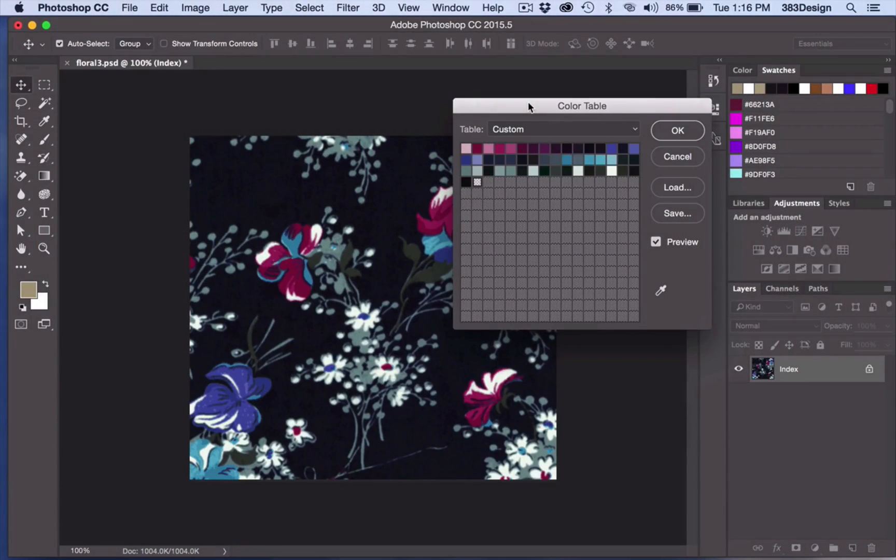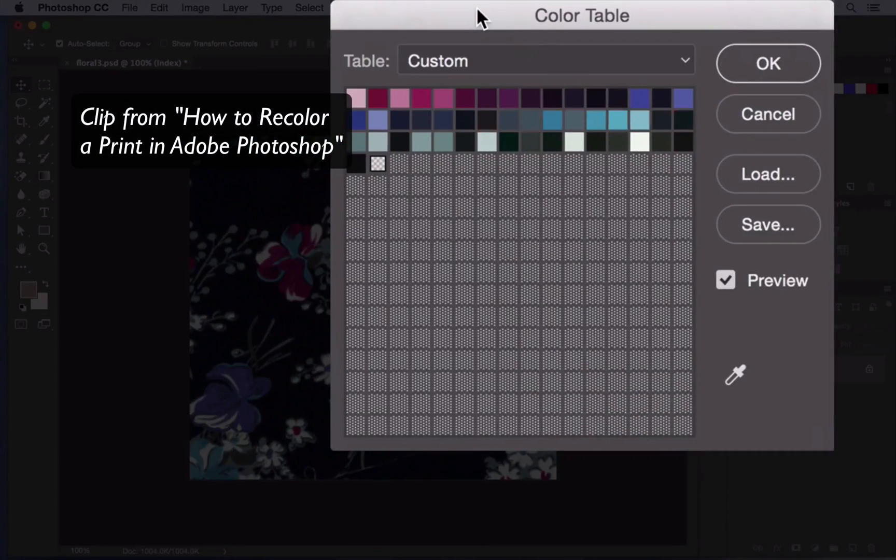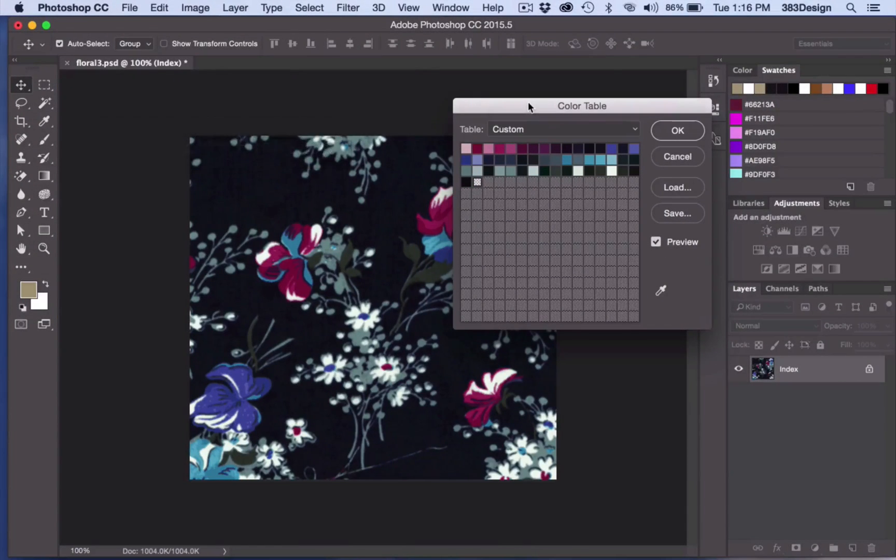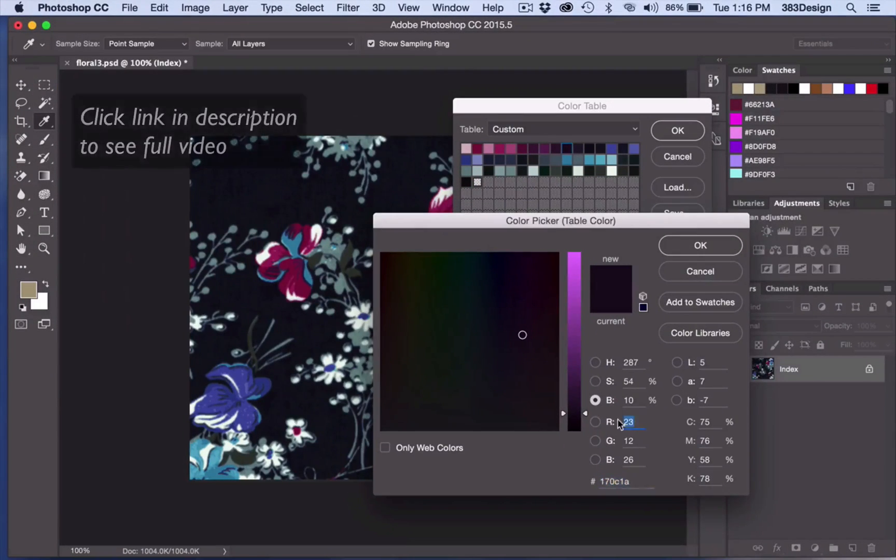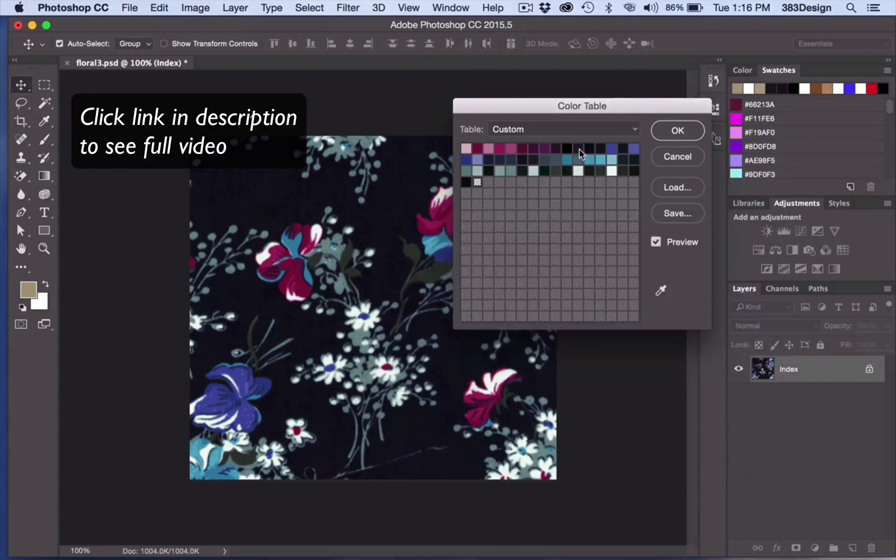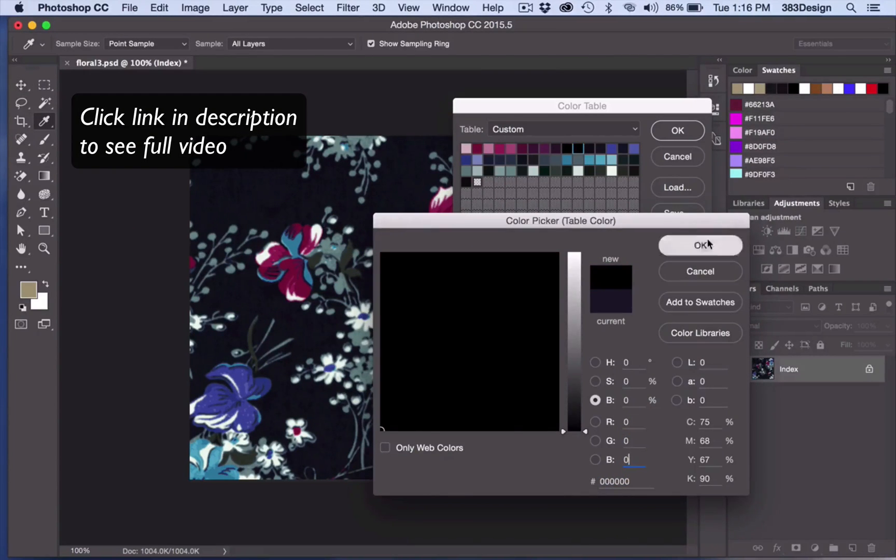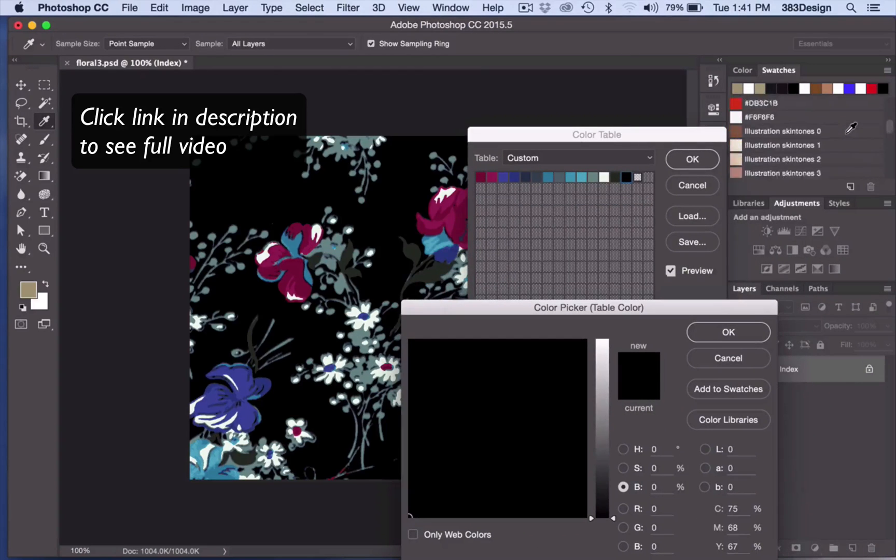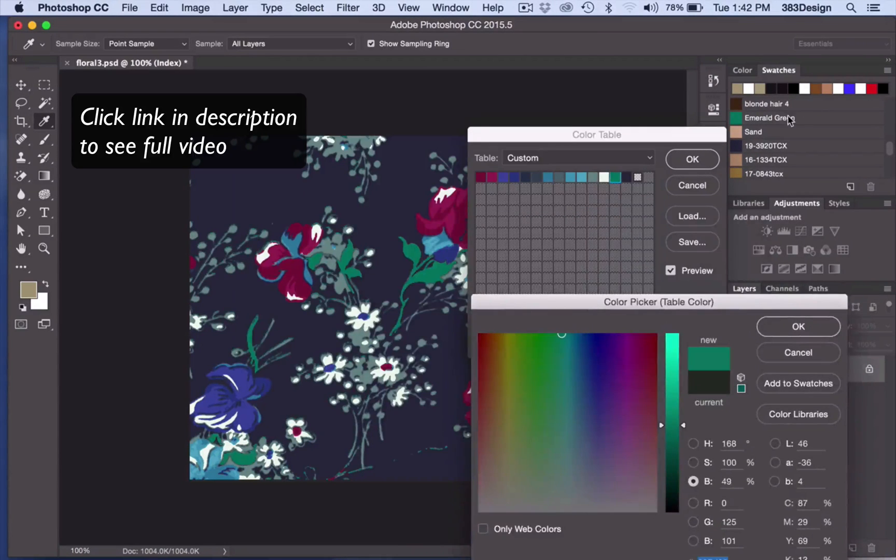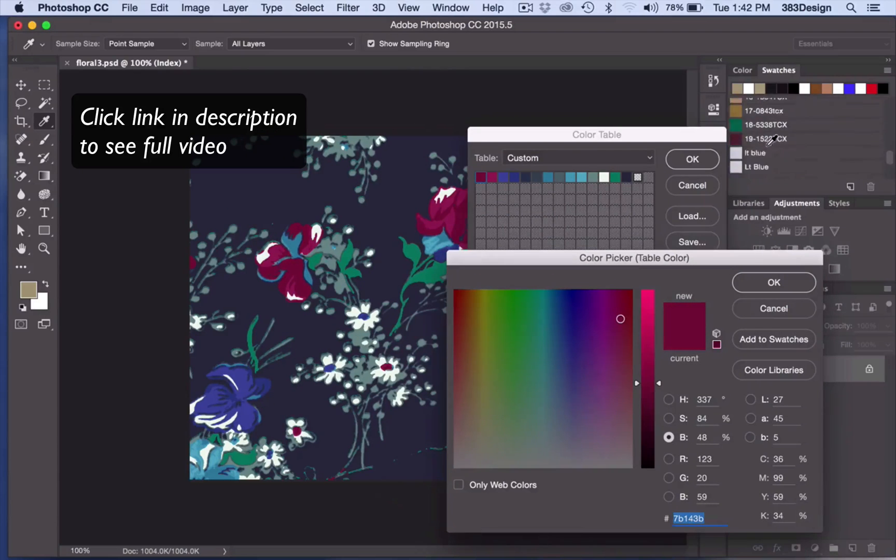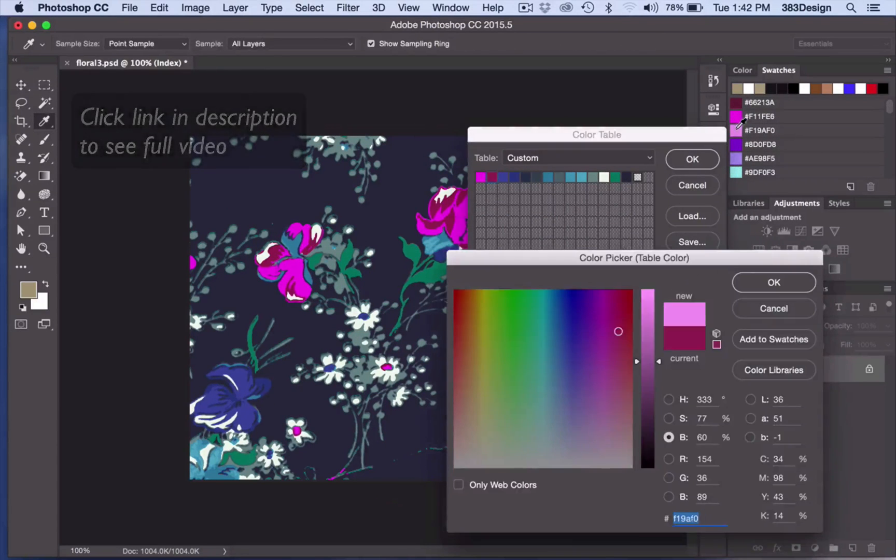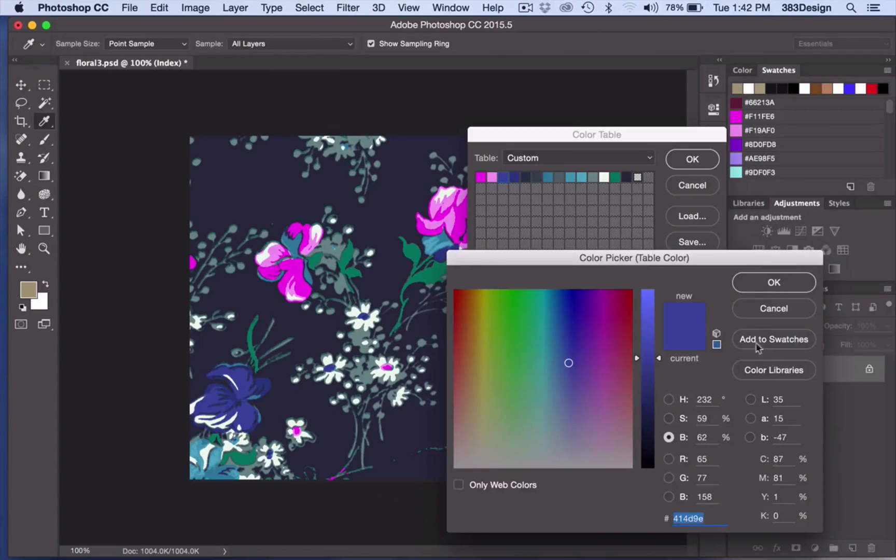So in a previous video on recoloring prints in Photoshop, I showed you how to create an index file with a color table so you can easily reduce colors in a print. I also showed you how to create new colorways by clicking each chip individually and using the color picker or swatches to add a new color. These are all great steps if you know exactly how you want to recolor your print, but what if you don't?